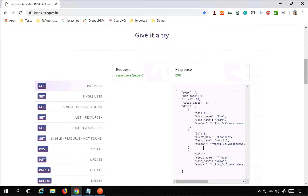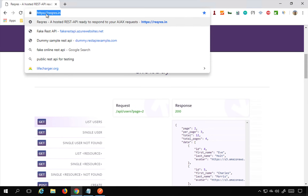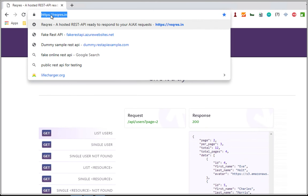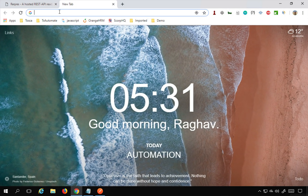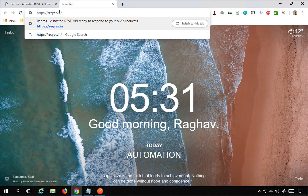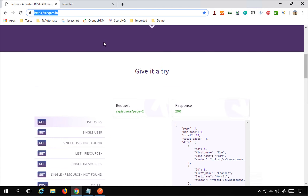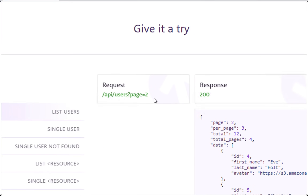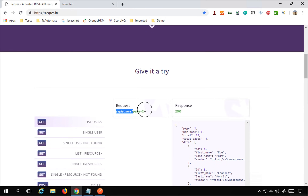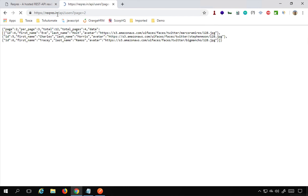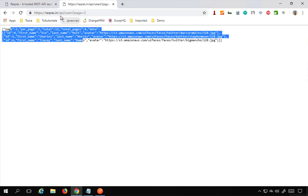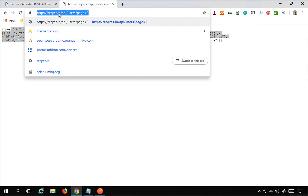I'll copy this URL and paste it in a new tab of Chrome browser, then append the endpoint to the URL and hit Enter. You can see it is giving us the response. This is the URL I'm going to use — I'll copy it from here.